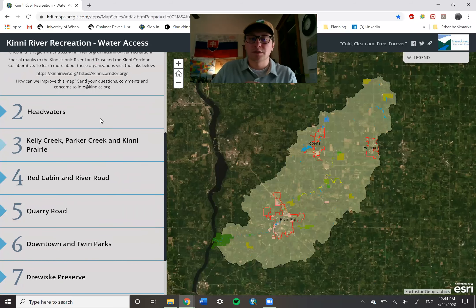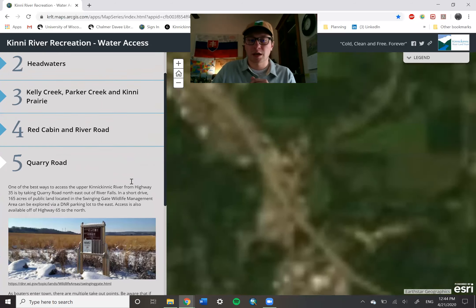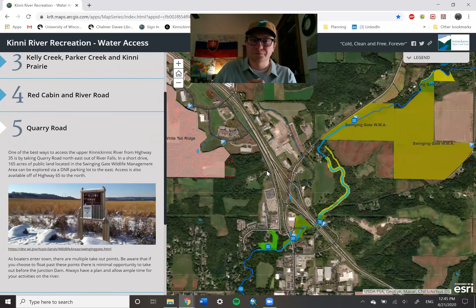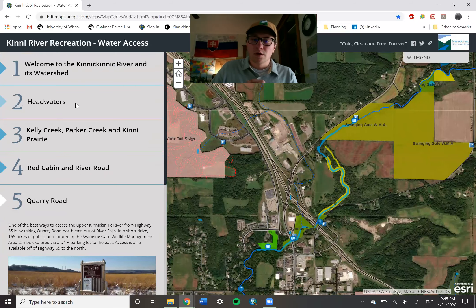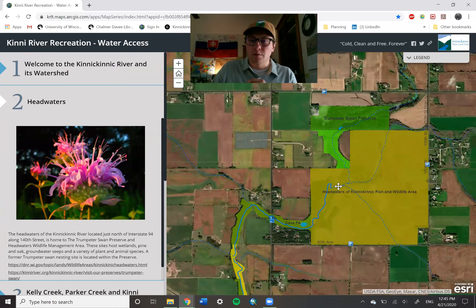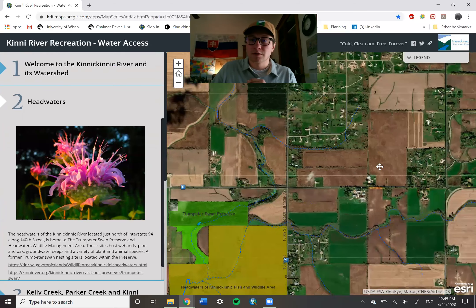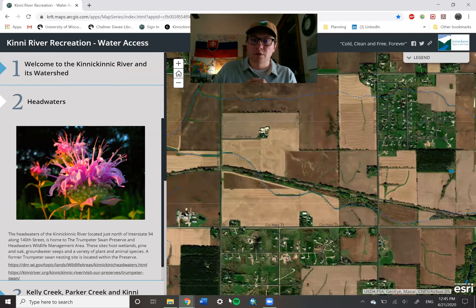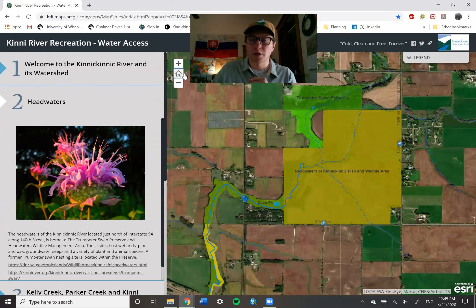Over on the left-hand side you can see there are different tabs, and if you click on a tab it will bring you to a new area of interest within the watershed. Within each tab you can scroll and pan around the map to explore different areas. If you ever get lost, you can hit this home button here and it will bring you back to the original area of interest of the map.